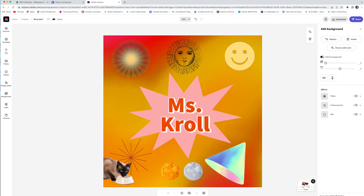All right, boys and girls — my project is done. Up here you can download it to your computer. It is also saved automatically — do you see this little cloud up here? It says 'Saved.' Your document is being saved as you work.